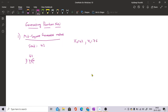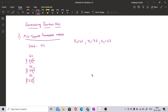Now take the square of 76, which is 5776. Chop the first and last digit, so 77 is your next random number. Again take the square of 77, which is 5929. Chop the first and last digit — your next random number is 92. Take the square of 92, you get 8464, giving you 46 as your next random number.